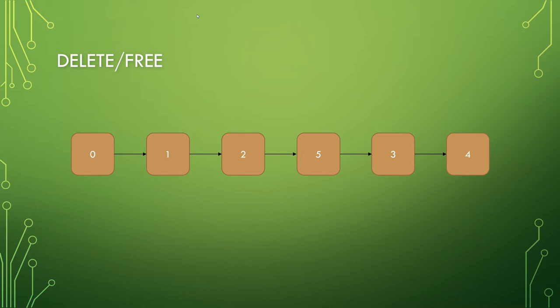And similarly to the stack and queue, it is possible to remove elements, but as you've probably noticed, it can be done anywhere. So if we go ahead and delete the two, the one now points to the five instead of to the two and then to the five.